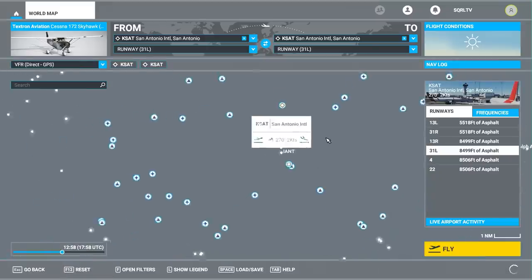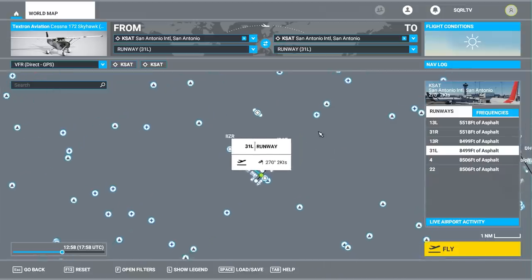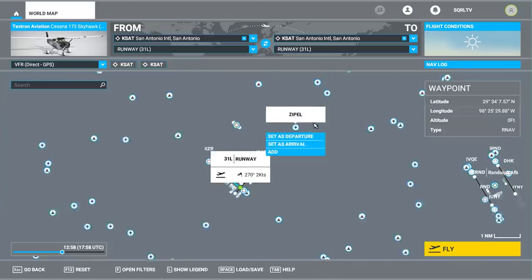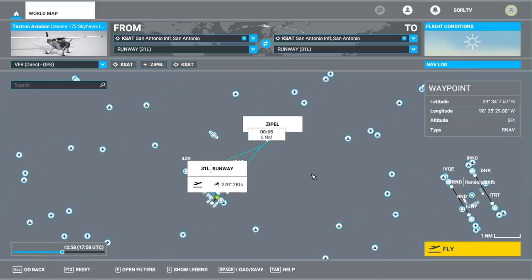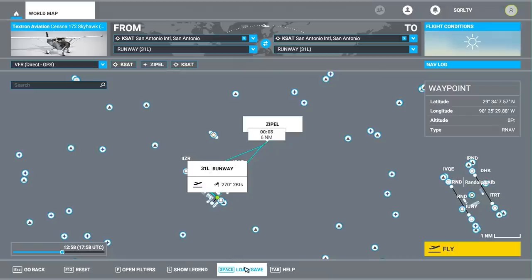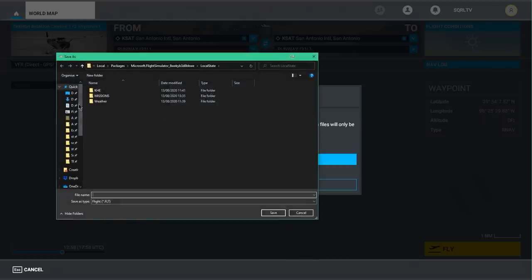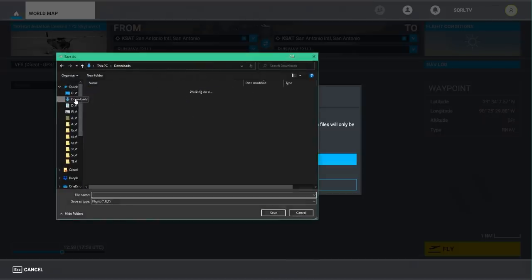Now zoom into KSAT and find some waypoint nearby. Open the filters and scroll down — make sure you've got NAVAIDs, Fix, and RNAV position reports turned on. This puts all the different markers on the map because we just need to borrow one. Near KSAT we've got quite a few things. What we ideally want are these diamond shapes — these are GPS coordinates. Click on one and then click Add. That gives us a routing from the airport to this waypoint back to the airport. We're going to edit it and put our particular coordinates in. Now click Save — put it somewhere and call it house.flight and hit Save.